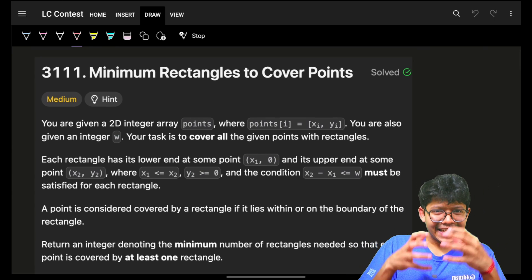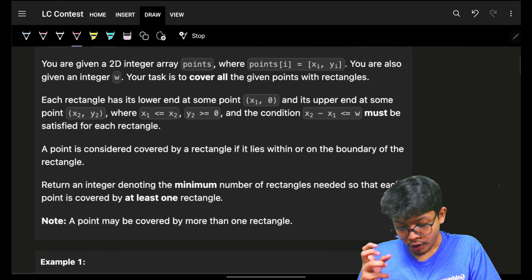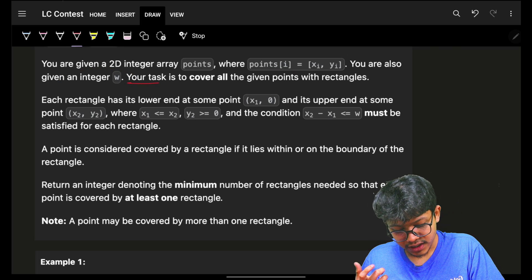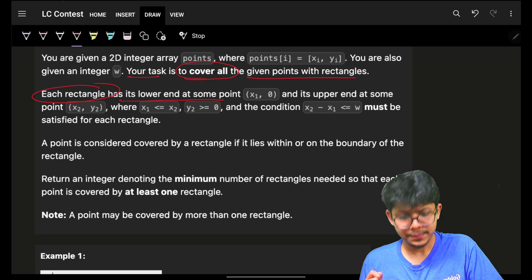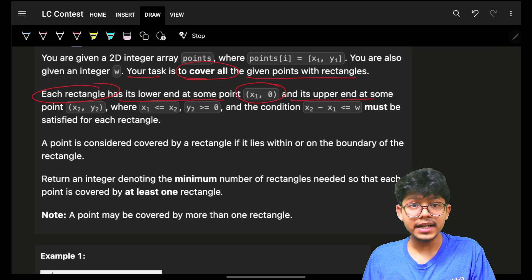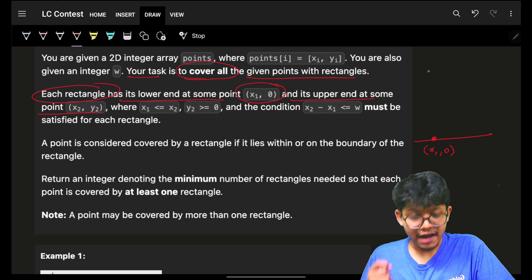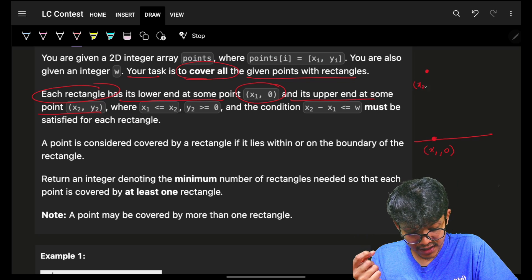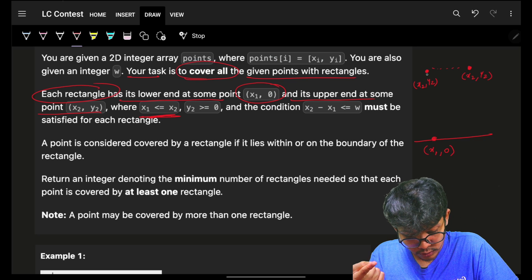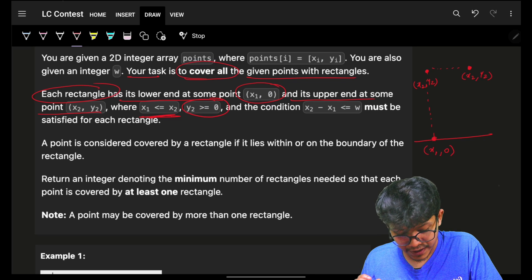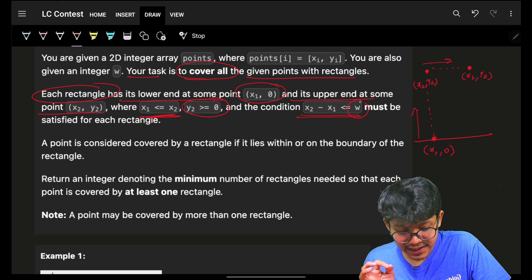The problem says: you are given a 2D integer array called points where we have x, y coordinates, and also an integer called w. Your task is to cover all the given points with rectangles. Each rectangle has its lower endpoint at x1 comma 0 and its upper endpoint at x2 comma y2, where x2 is greater than or equal to x1 and y2 is greater than zero.